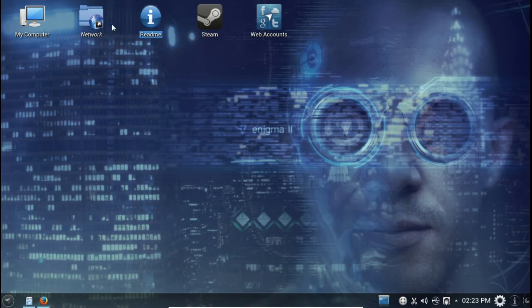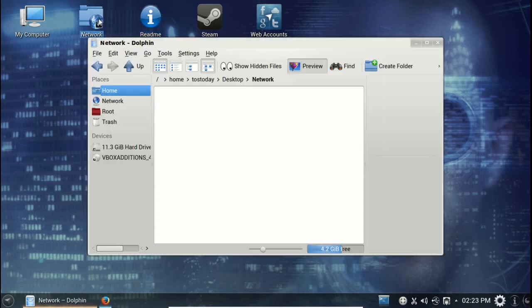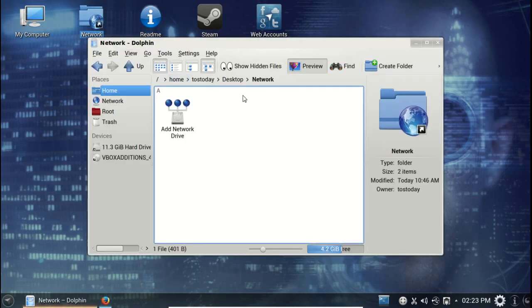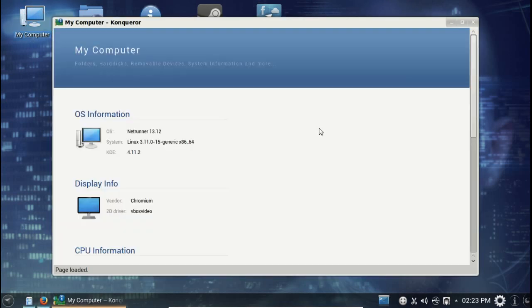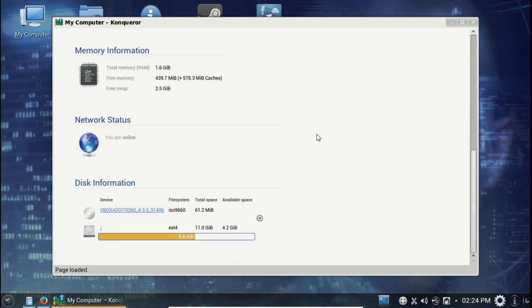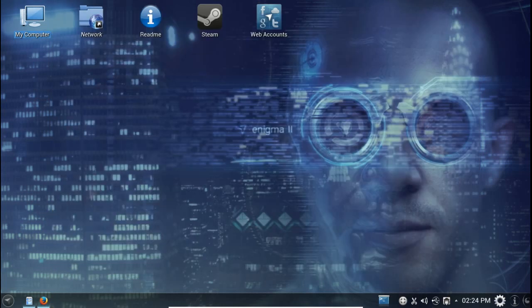Let's see, we have network, self-explanatory here. Let's go to My Computer, another shortcut here. This will give you information about your computer system information. Again, very easy.